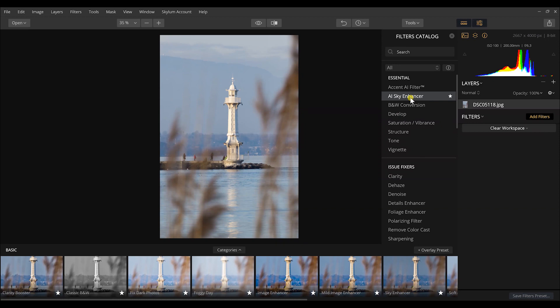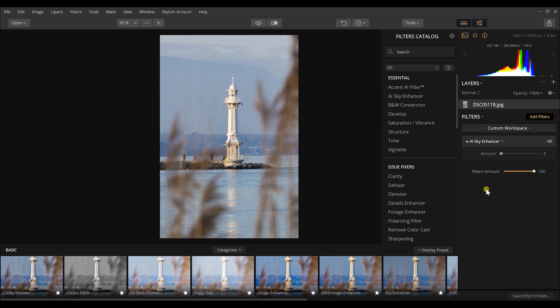I want to show you exactly how this works. I want to show you on this lighthouse that's in Geneva, right on Lake Geneva. I'm going to select the AI sky enhancer because I really want to darken up the sky, but I really don't want to adjust much else within this image.